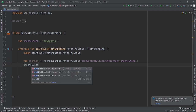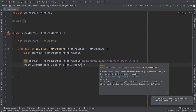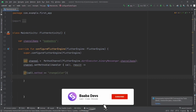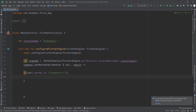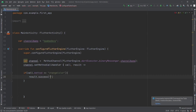Now I want to perform some action on this channel. I'll say channel.setMethodCallHandler and use the one with call and result. Using call we can check which method we want to perform some action on, and using result we can send something back to the Flutter code. So I'll say: if call.method equals 'changeColor' — the method we want to invoke — then I want to send a color back using result.success, passing a string with color 0xFF60E95D.